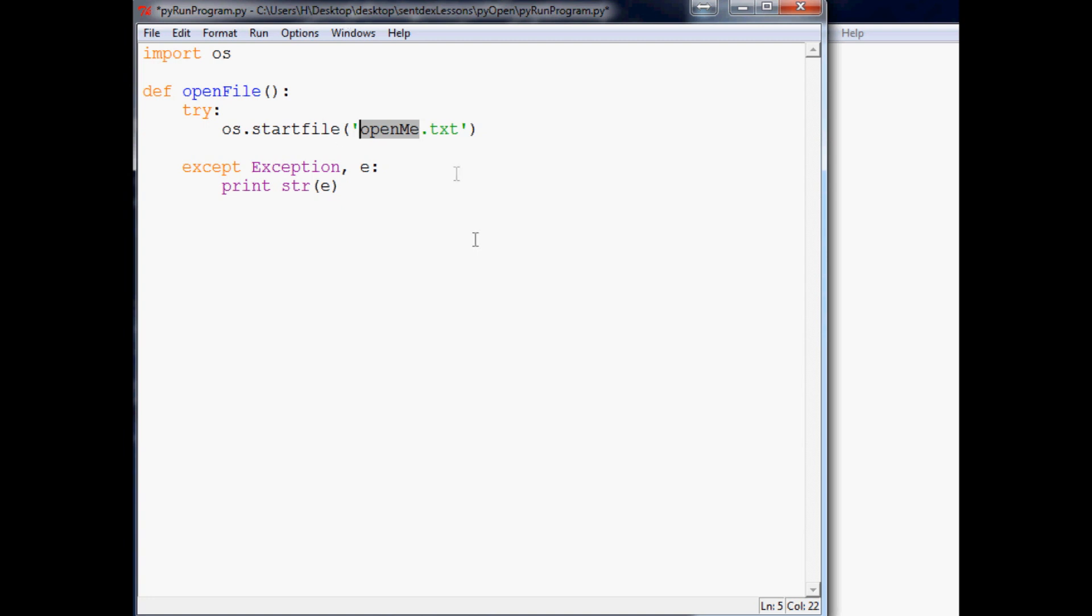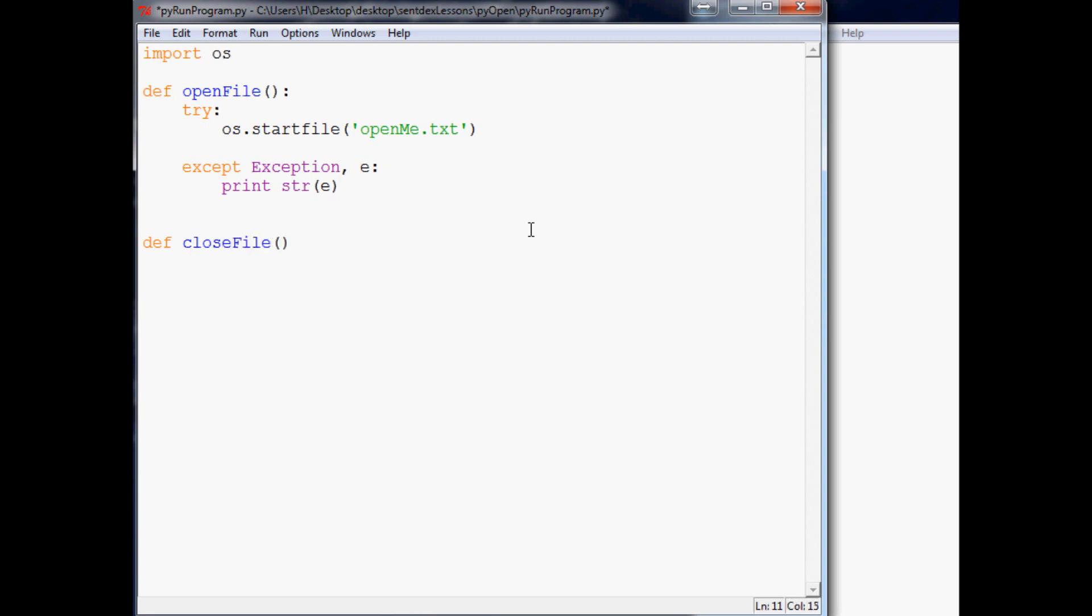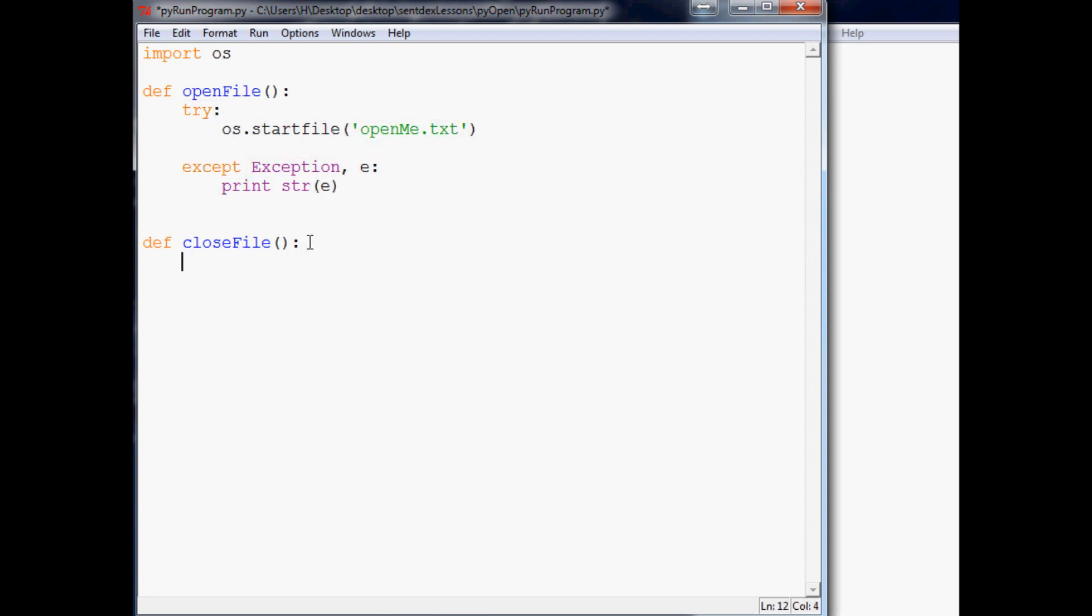But there is another way that you can do it and I will show you that. So now if you wanted to close that file, you can say define close file. And because like in this scenario of like notepad.exe, well, I'll talk about that in a second. So again, let's go ahead. I'm just going to copy and paste this try and accept loop so we don't have to do that again. Get rid of start file.